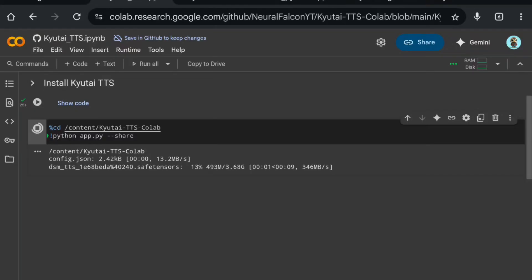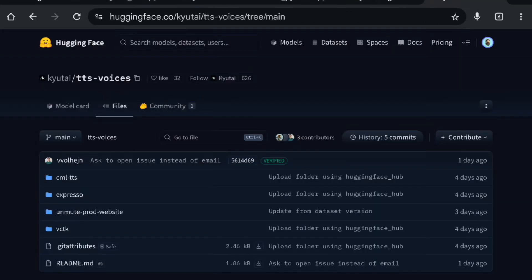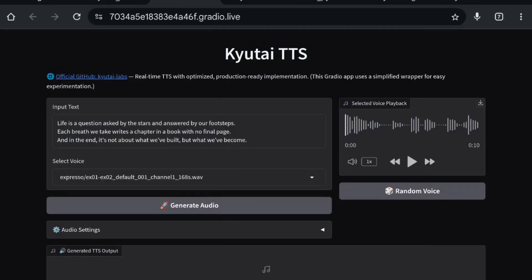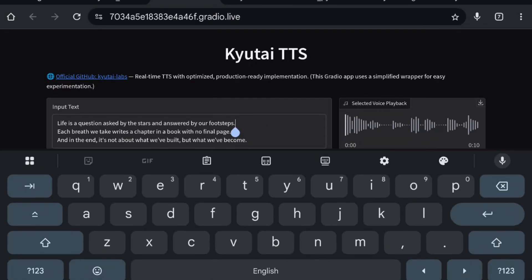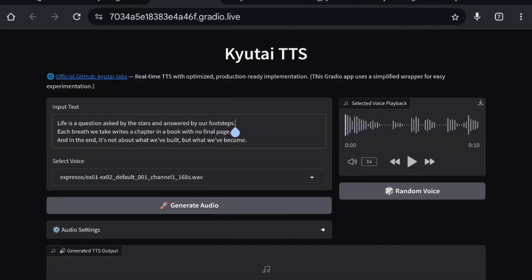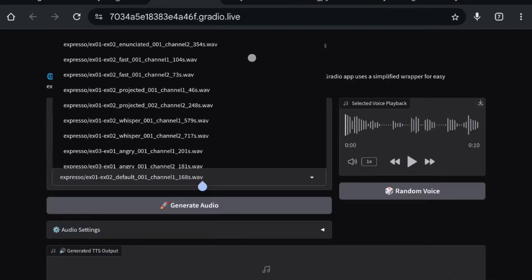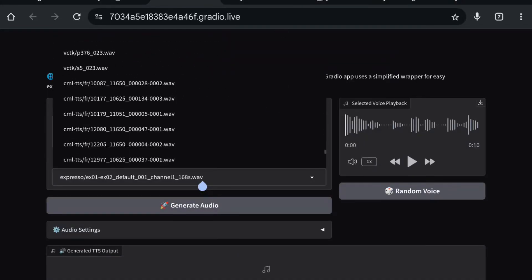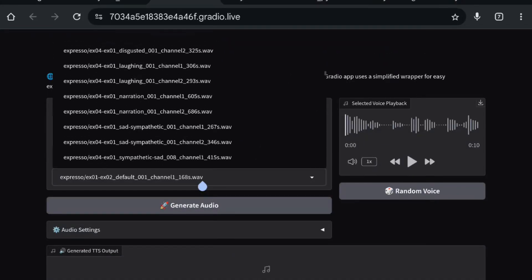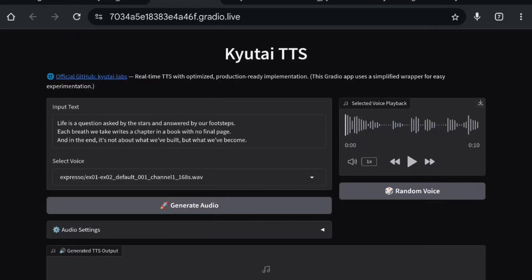The model size is 3.68 GB. It supports voice cloning but right now we don't have access to the voice cloning feature — we can only use their predefined voices. Here is the app interface. First, type whatever you want to generate, then select the voice you want. I'll go with the default one.